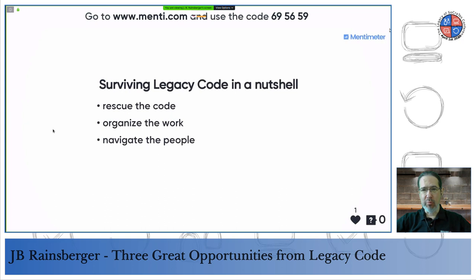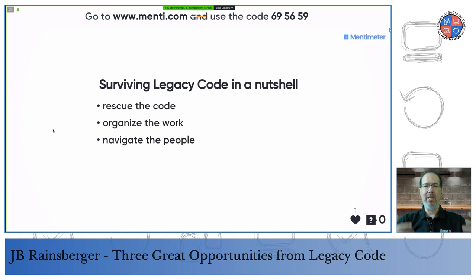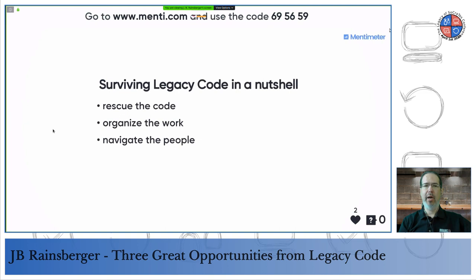Keep in mind there's also the fourth option not on the list: put the legacy code in the corner and back away slowly — never touch it again. The best way to block the kick is not to be there. But assuming we're forced to work with legacy code, these three areas — rescue, organize, navigate — are the central challenges. A lot of what you've heard and thought about working with legacy code is focused on the 'rescue the code' part, and I want to talk about that, but also give a fuller picture.